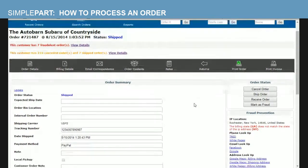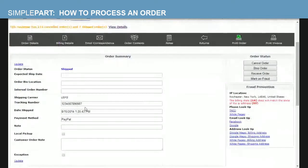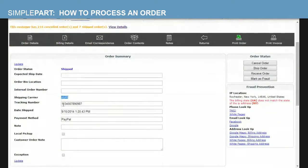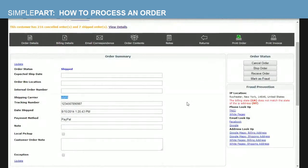Once I've selected that my order is shipped, you will see that the status has changed to shipped here. You'll also see under the order summary page our shipping carrier is US Postal Service. Our tracking number has been entered in for us and the date that the item was shipped is also automatically uploaded. So today, August the 15th, 2014 at 1:20 PM.